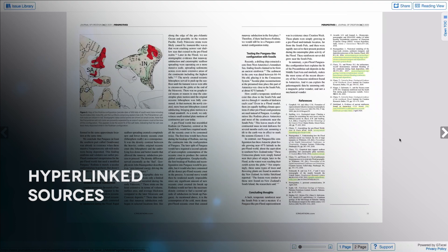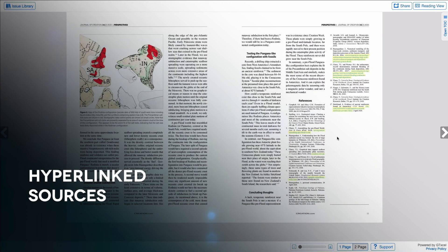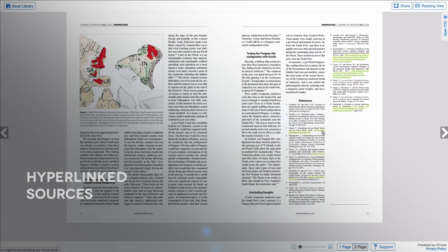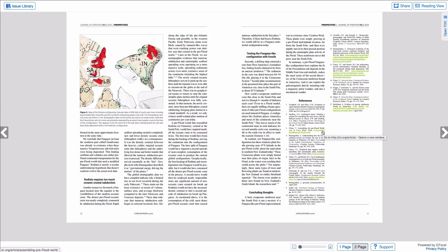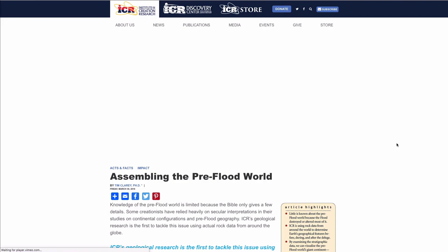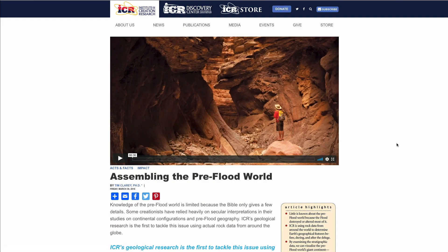If you want to do further research on the content of a given article, all online addresses in each article are hyperlinked, so you can click on them to go directly to the source.